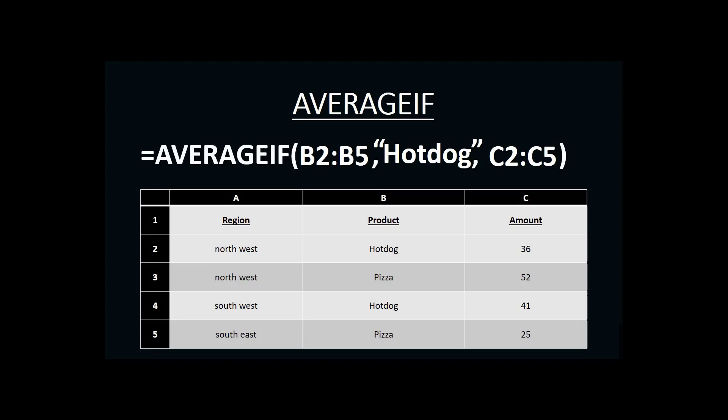So in this case, if this were my AVERAGEIF function, we would be saying that within the range B2 to B5, I am looking for the criteria hotdog, the word hotdog. And when I find it, I will collect the amount in the range C2 to C5, and then average those amounts when I'm finished.